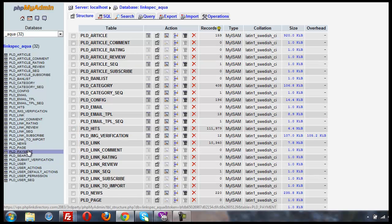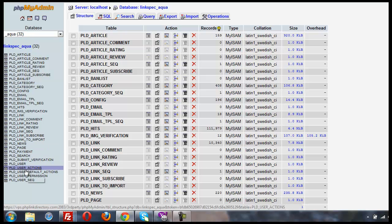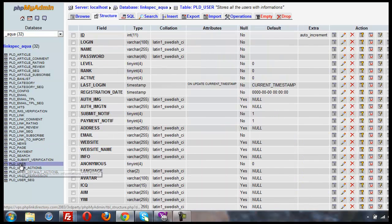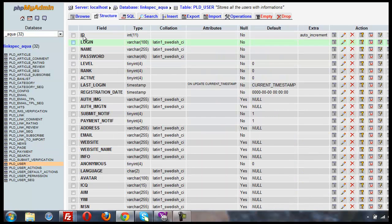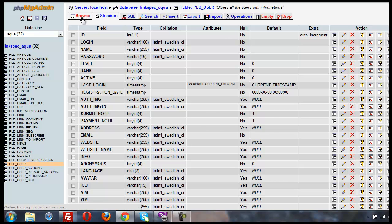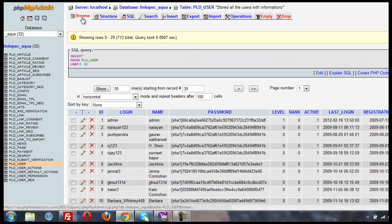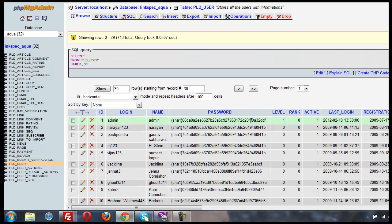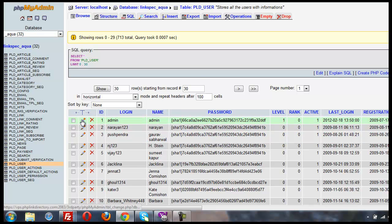I'm going to find the PLD user table and click on that. I'm going to click browse. I'm going to find the admin user, usually it's the first one, ID1, and I'm going to click edit.